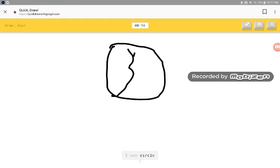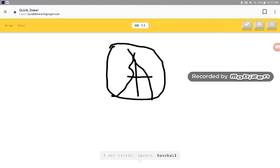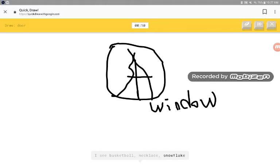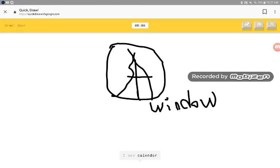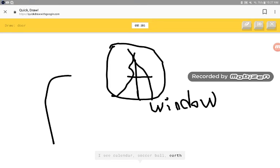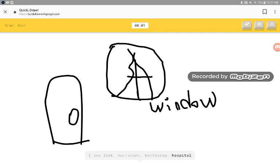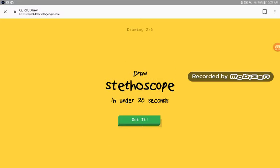I see circle, square, baseball, watermelon, basketball, necklace, snowflake, window, calendar, soccer ball, earth, chandelier, lock, currency, bottle cap, hospital. Sorry. I couldn't even guess it.